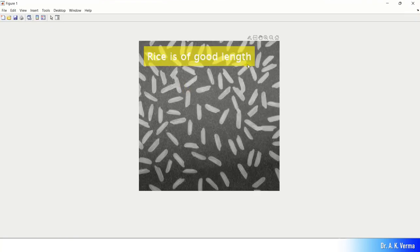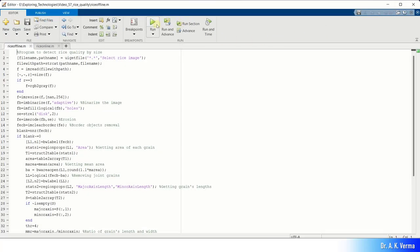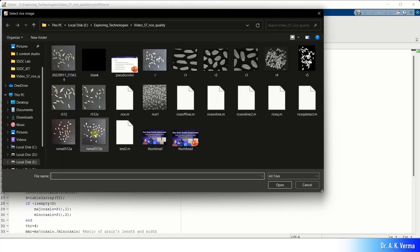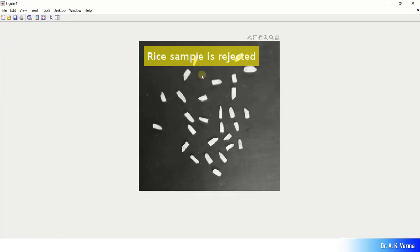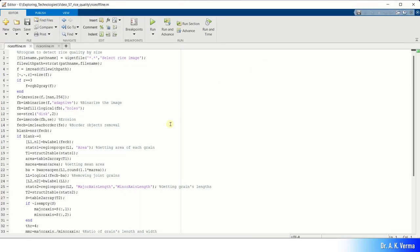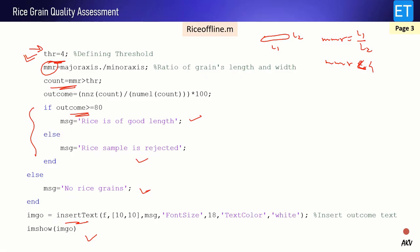Let's take another image with uneven illumination. In this image also, in spite of uneven illumination, this program is working fine and displaying the right output: 'Rice is of good length'. Now let's select an image of short length rice grains — this one. I have taken broken rice grains and yes, 'Rice sample is rejected'. This is how my program is performing for offline working.